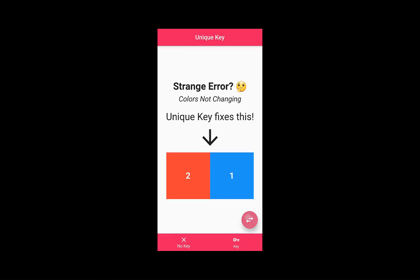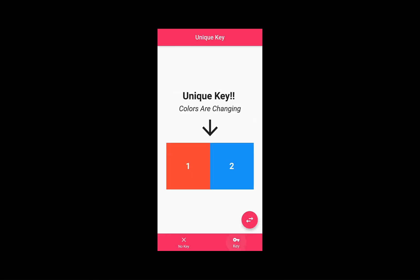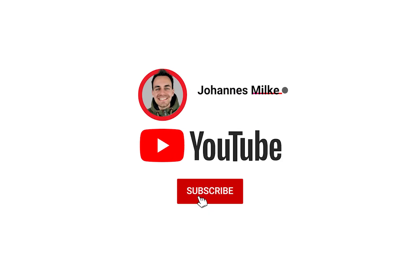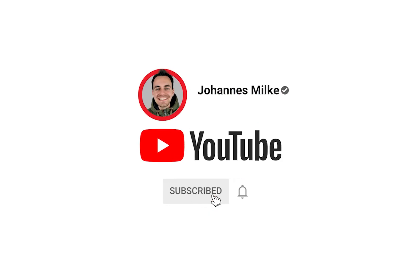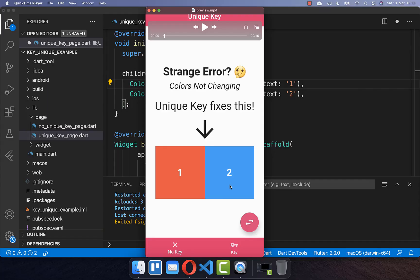First, we have an app without unique keys where the color is not changing. Second, we have an app with unique keys where the colors are changing. If you are new here, subscribe to my channel. Let's get started with the first example — here we have no keys inside.